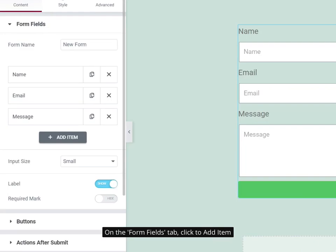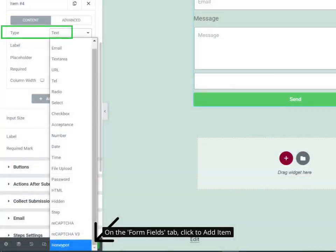On the Form Fields tab, click to add item. Then, on the Type field choose Honeypot.